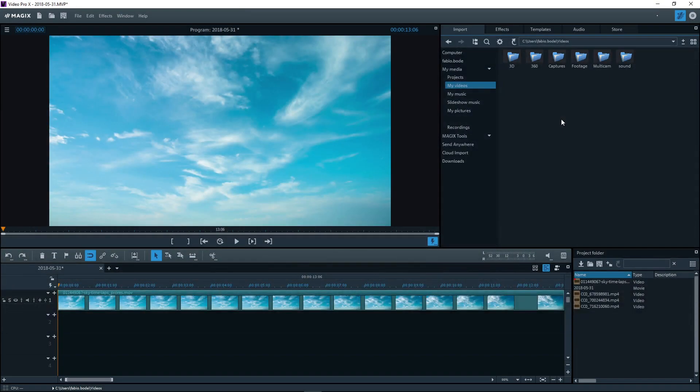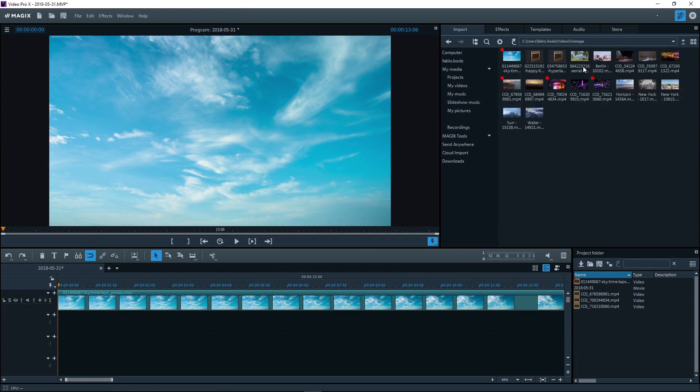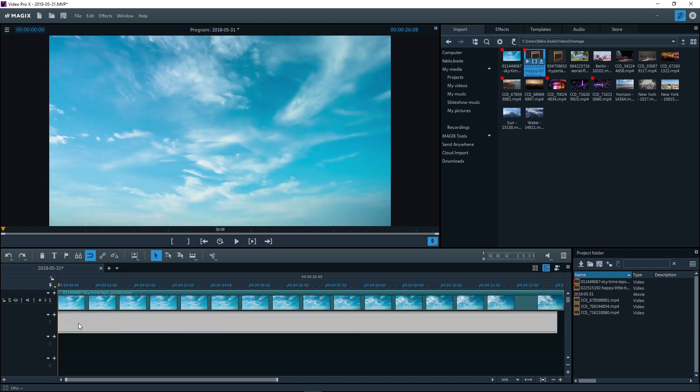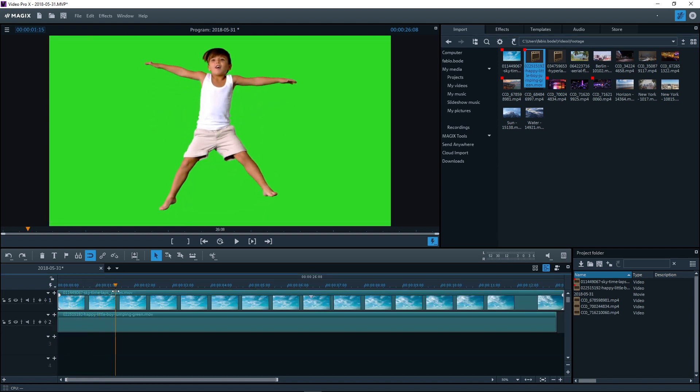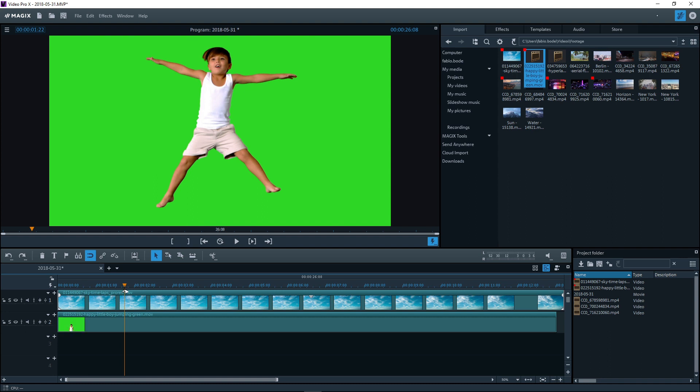Chroma key means mixing two videos together while making a specific color in the foreground transparent. This allows the background video to show through in the transparent areas.